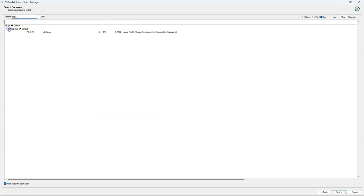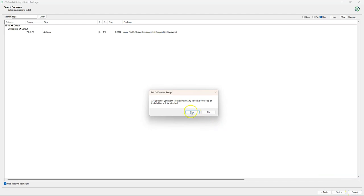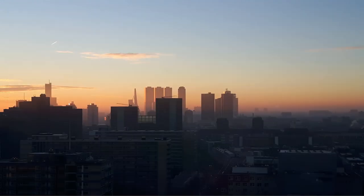And in my installation, I already had installed Saga, but if you search for Saga, you can find there Saga version 7.8.2. And you can then use the arrow button to install it.